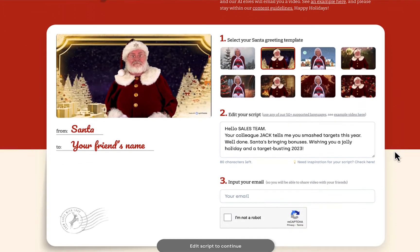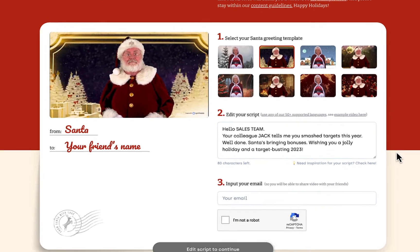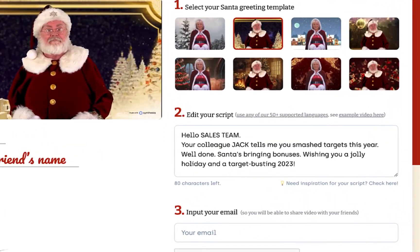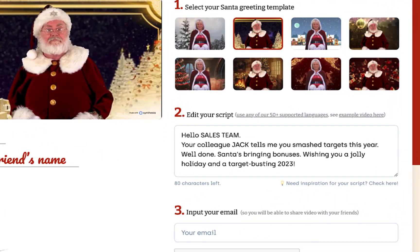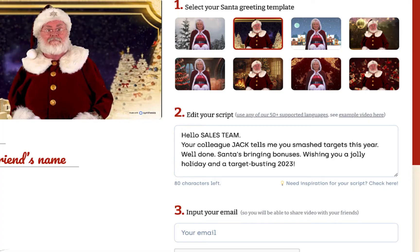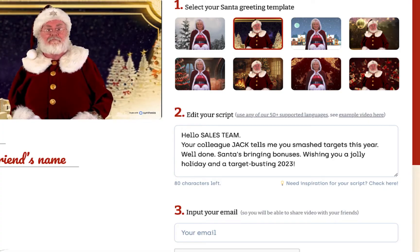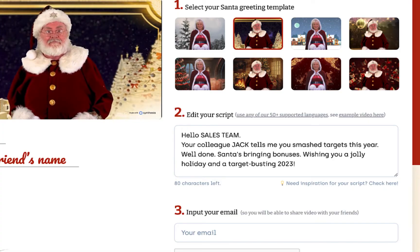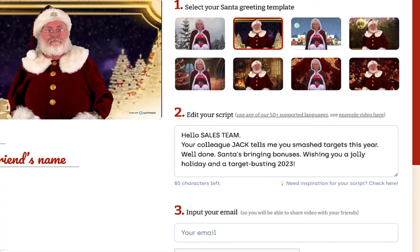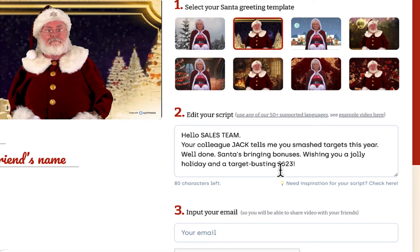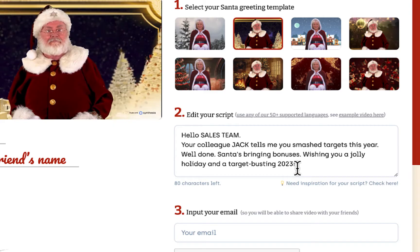The next step is to prepare your greeting. One of the nice things about Synthesia is that it supports over 50 different languages. So all you have to do is take your text and paste it inside this box.